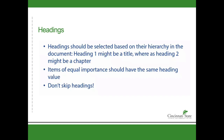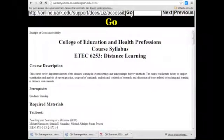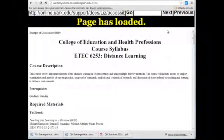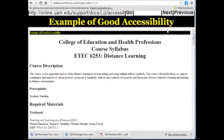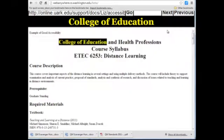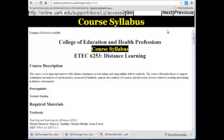This makes it easier for visually impaired users to understand the structure. Here is an example of a screen reader reading a properly formatted document: 23 headings, 21 links. Example of good accessibility. Heading 1. College of Education and Health Professions. Course Syllabus.